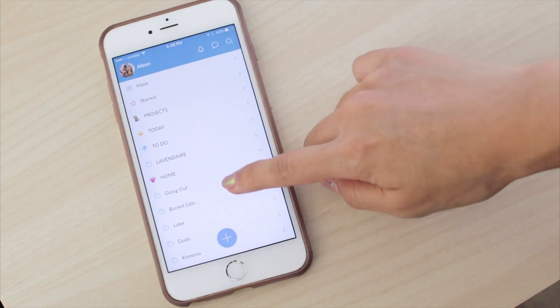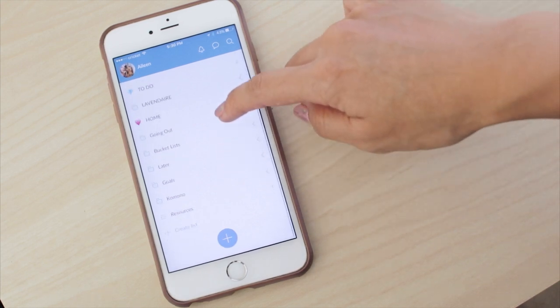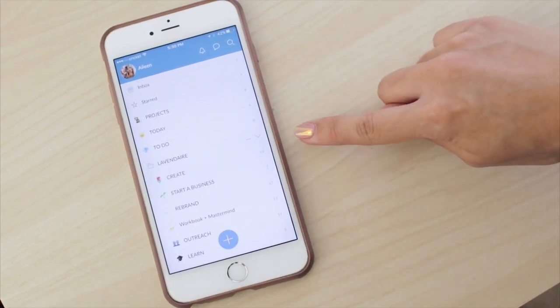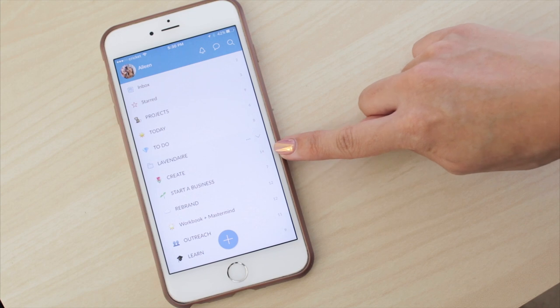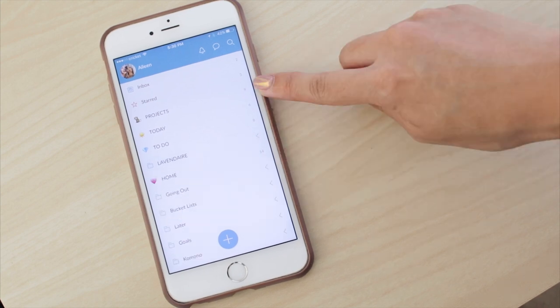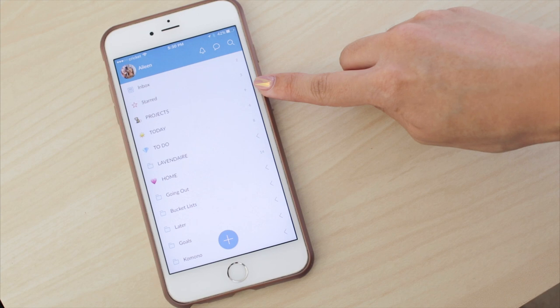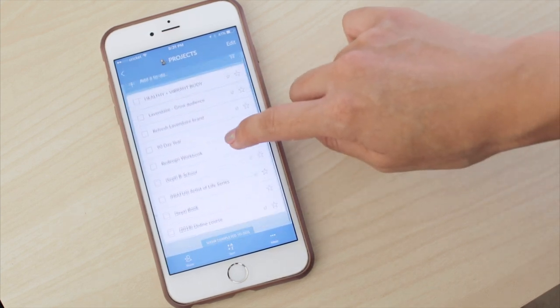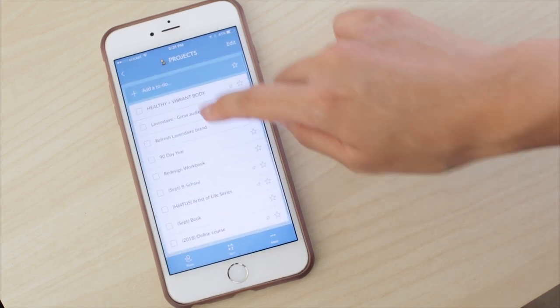When you open up Wunderlist, you see that there are all these lists, and you can actually create folders of lists, which I love. So on the top, I have Projects. These are just the current projects going on in my life that I want to focus on — kind of a place where you can see an overview of what to focus on.